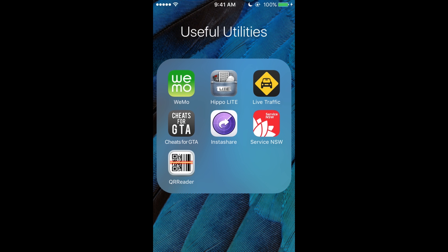InstaShare, you can transfer photos from an iDevice to an iDevice—iPad to iPhone, iPad to iPad, anything like that.